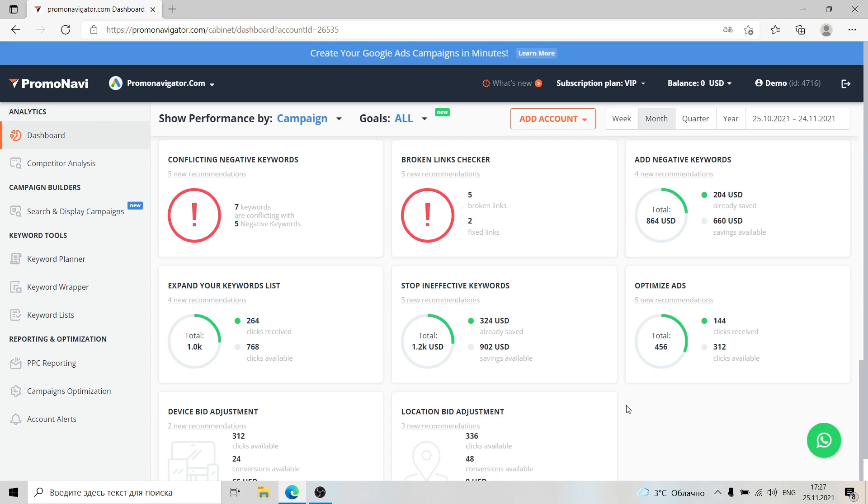Now that you know the basics of leveraging PromoNavi, we hope that you will have a great experience when using our tools and save working hours. If you have any questions, please do not hesitate to contact our customer support team. We'll be here to help you. Have a great day, bye bye.